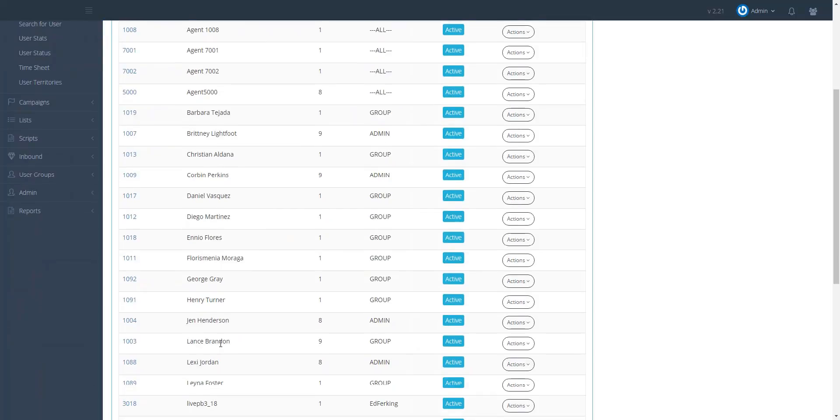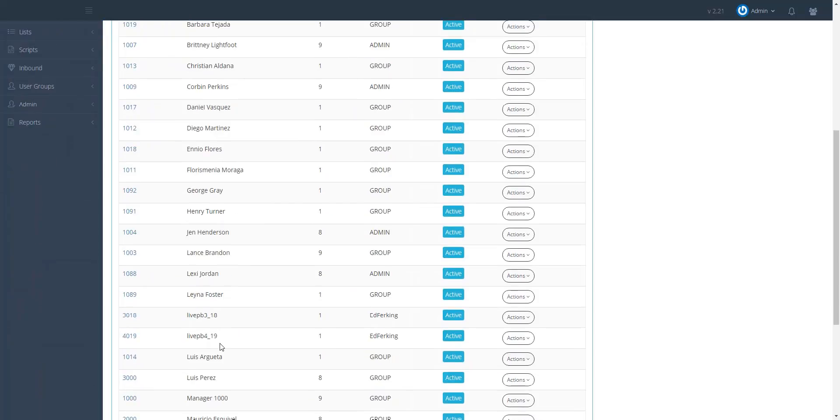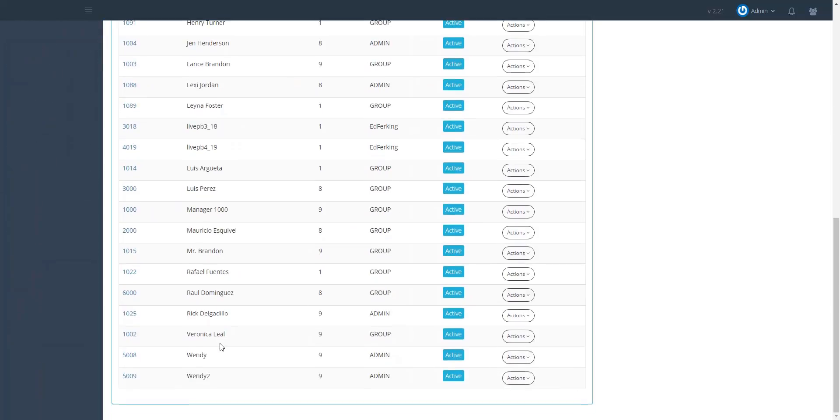Now EVS7 normally creates the seats for you. However, if you are sharing a phone or want to create the users yourself, clients are able to do that.